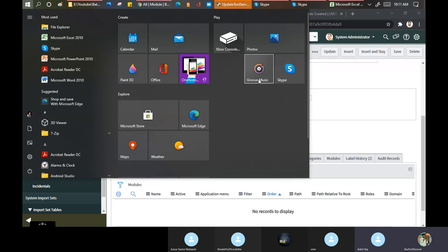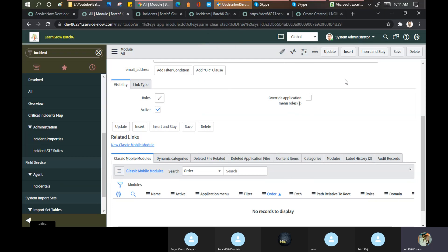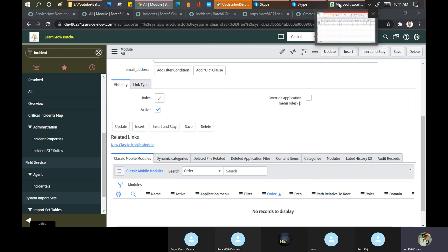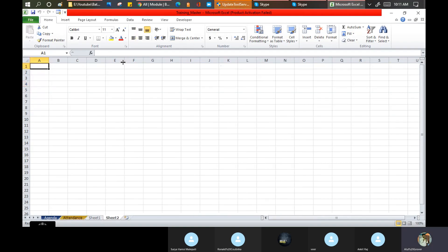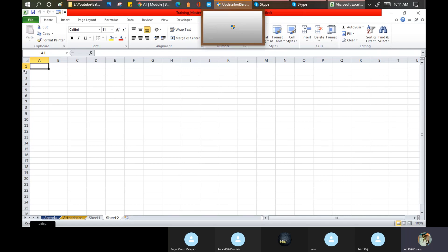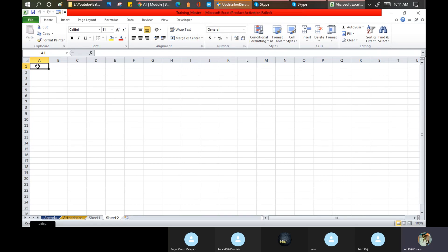Today's homework: create at least one table and different modules with different link types so that you can understand how these things actually work.